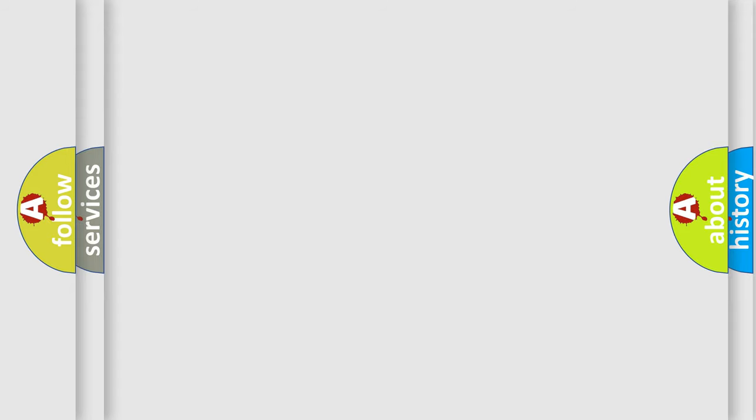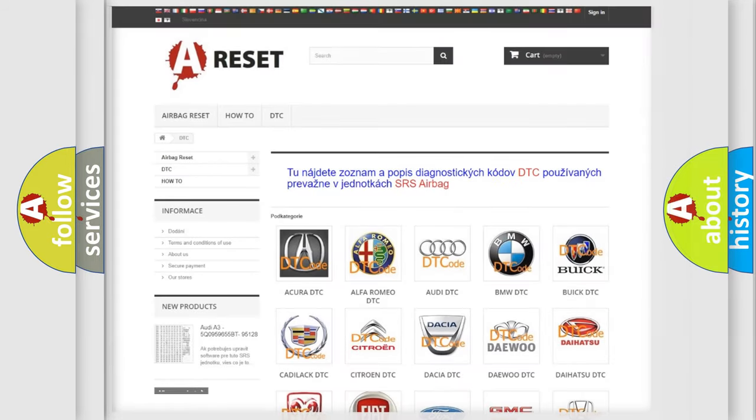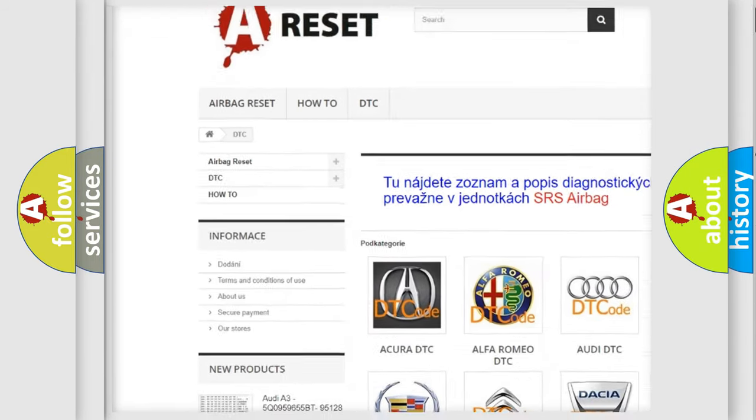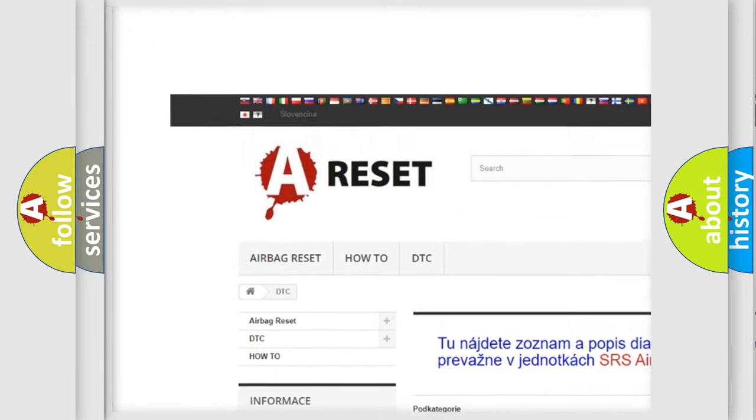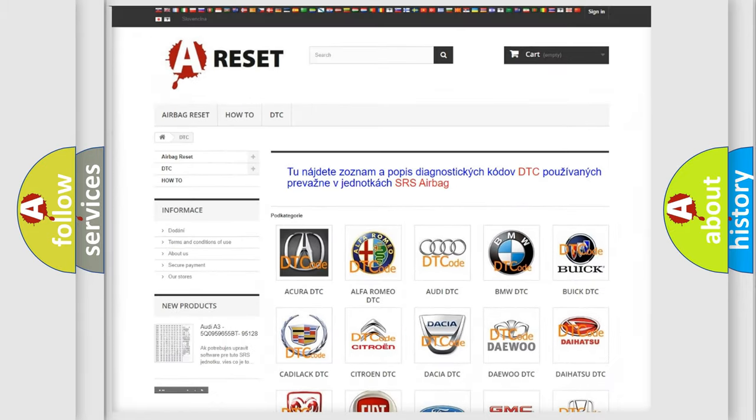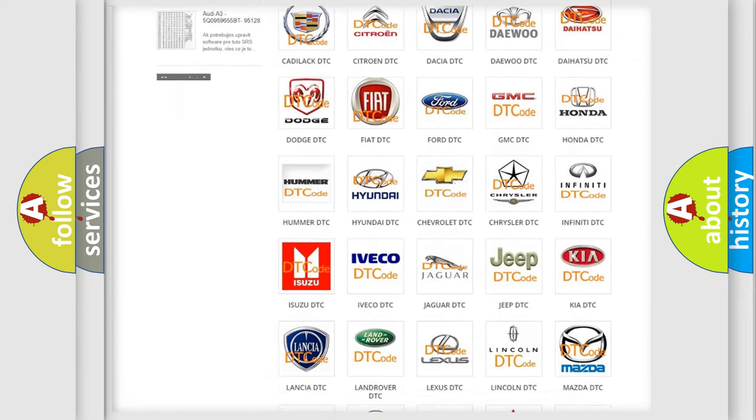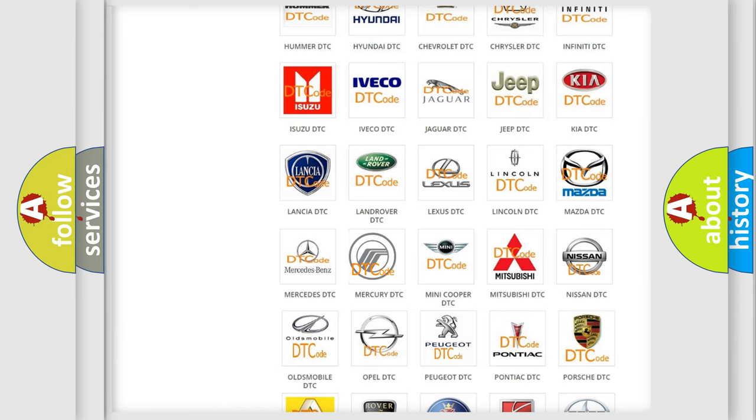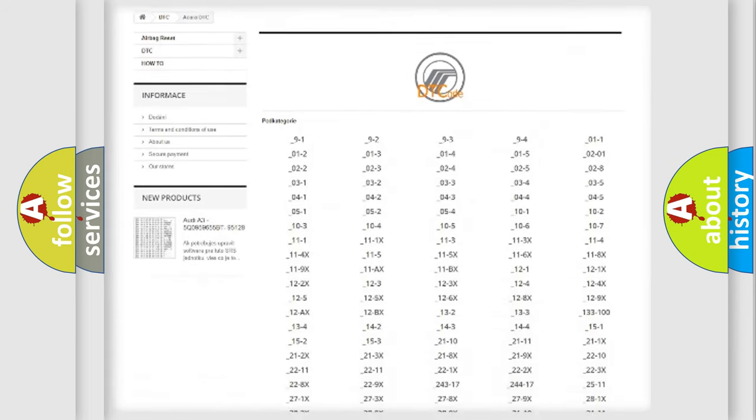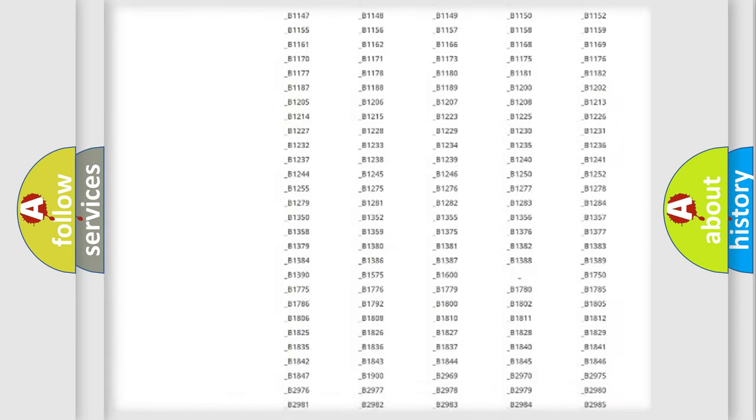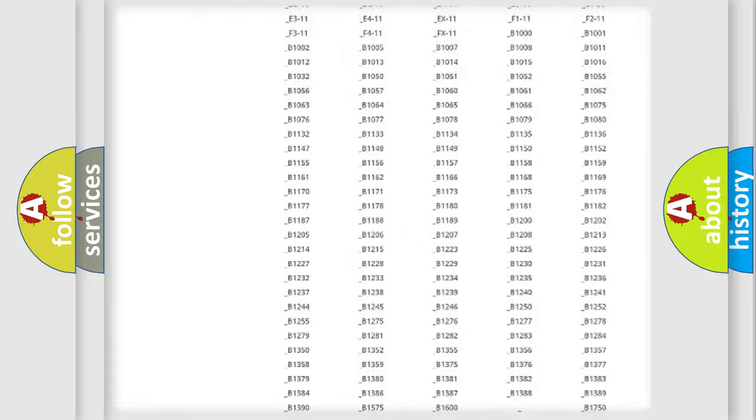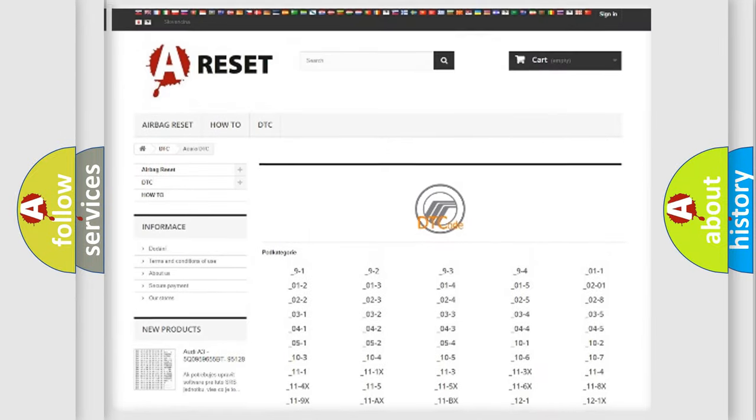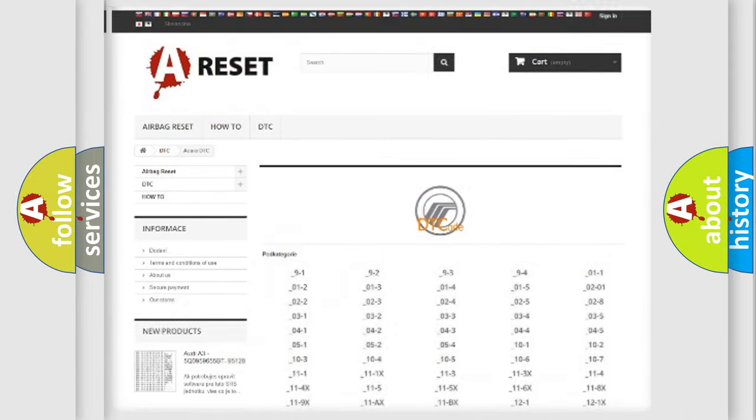Our website airbagreset.sk produces useful videos for you. You do not have to go through the OBD2 protocol anymore to know how to troubleshoot any car breakdown. You will find all the diagnostic codes that can be diagnosed in Mercury vehicles, also many other useful things.